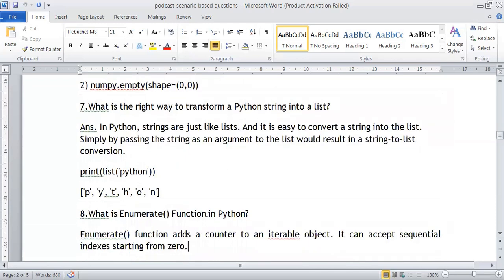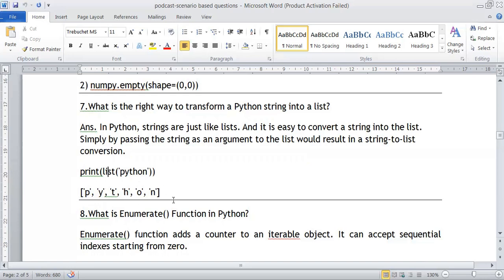What is the right way to transfer a Python string into a list? Since a string is similar to a list, it is easy to convert. We just apply the list function: list('Python string'). Whatever string is placed inside the list function will be converted to a list of individual characters. The result is a list containing each character of the string.